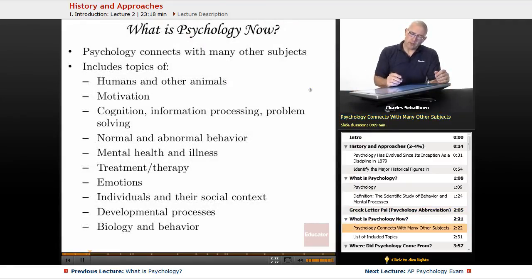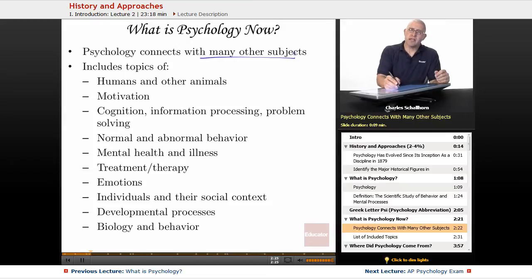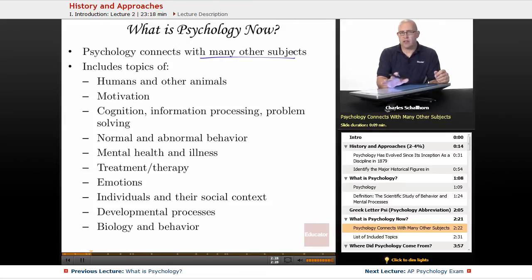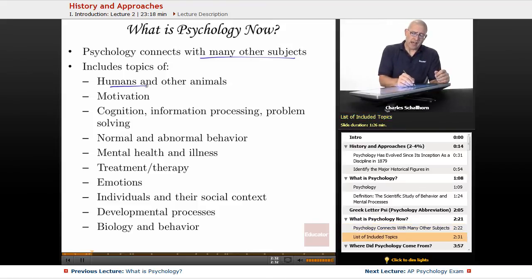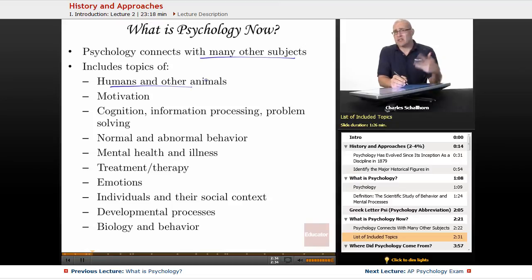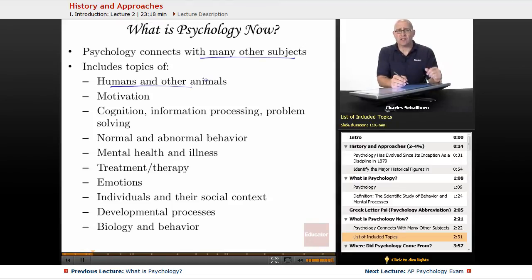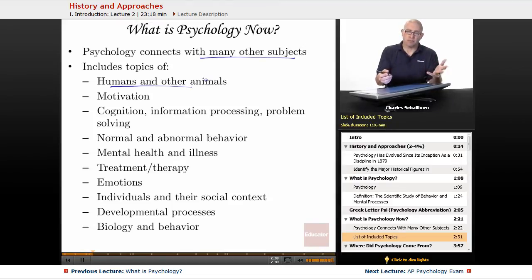What is psychology now? Well, first it connects with many other subjects — it is literally the most interdisciplinary study there is. We look at humans and other animals: rats, rabbits, dogs, cats, you name it. We're going to be looking at behavior across the board.